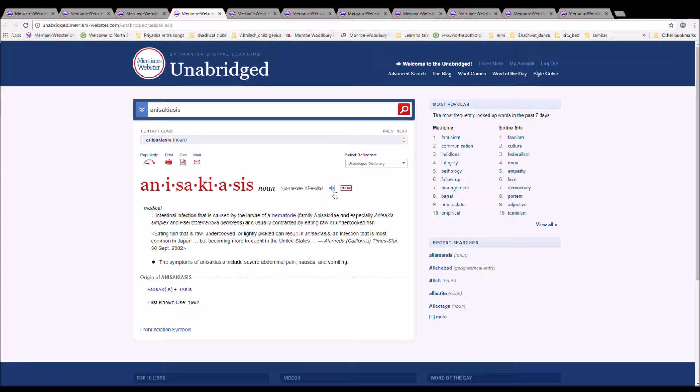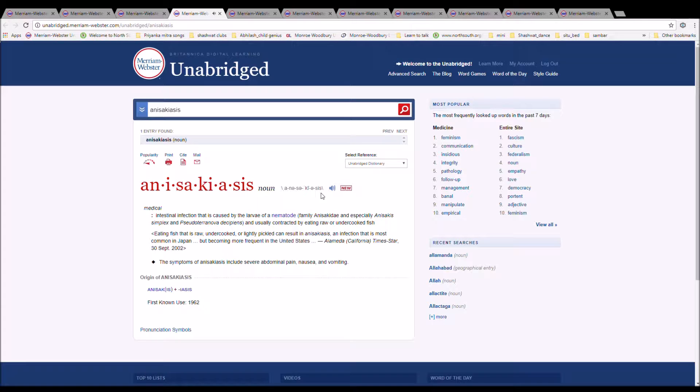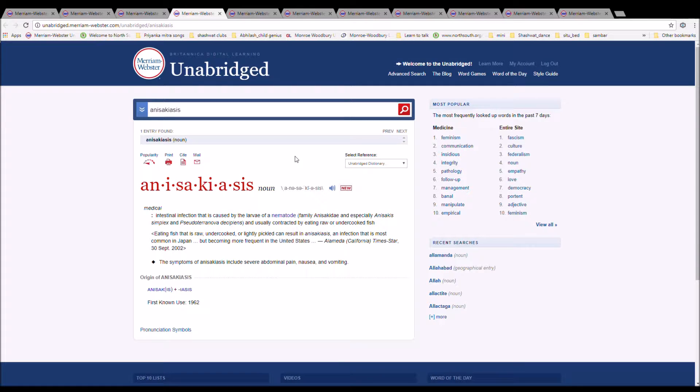The next word is anisachiasis. It is spelled A-N-I-S-A-K-I-A-S-I-S. It is the intestinal infection that is caused by the larvae of nematode family, anisachide, and especially anisachis simplex pseudotyranova decepans, and usually contracted by eating raw or undercooked fish.